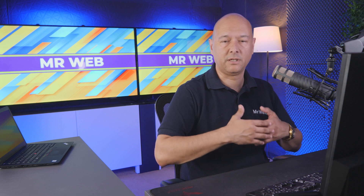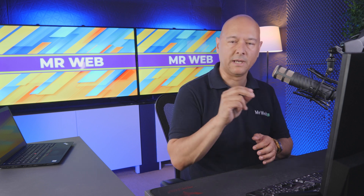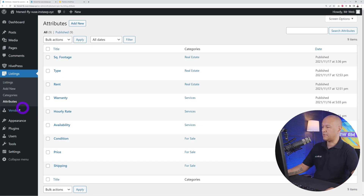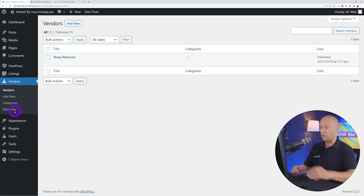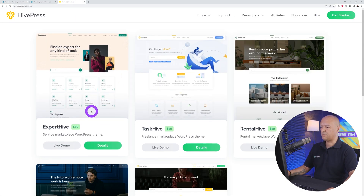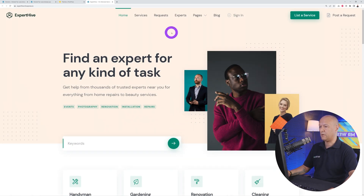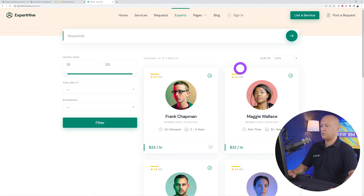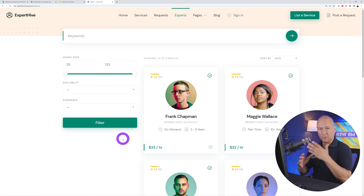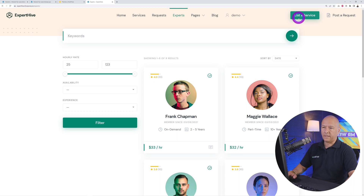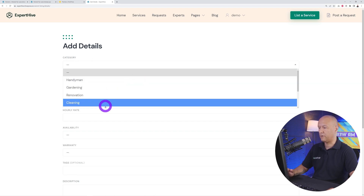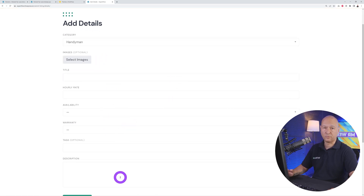This is the most important feature of HivePress: you can create as many custom fields as you want, assign them to specific categories, and use them as filters in the front end. Attributes also apply to vendors. For example, in Expert Hive — a service marketplace demo — you can narrow results using filters which are attributes. When registering as a handyman, gardening, renovation, or cleaning vendor, different sets of attributes appear for each category.